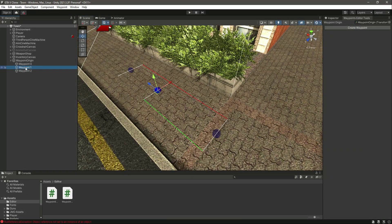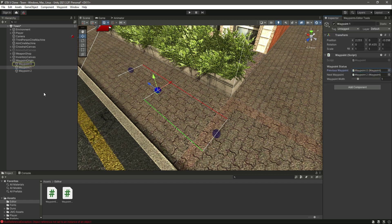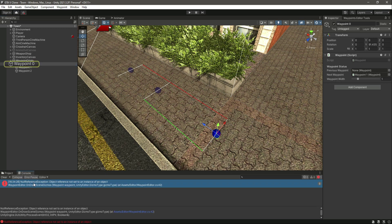Wave point one's previous wave point is zero, so that's why it draws a line from wave point one to zero. For zero, the next wave point is one, so that's why it draws a green line. The error showing is because wave point zero doesn't have a previous wave point assigned yet — we haven't connected all wave points.